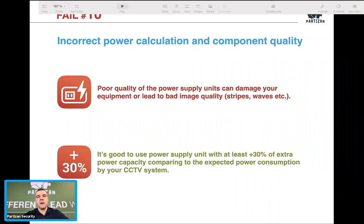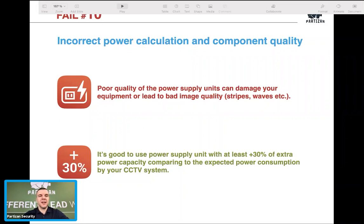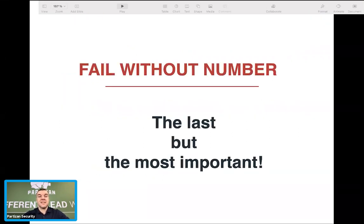If a power supply is rated 5 amps but only delivers 4 amps in reality, having spare capacity means you're still at the safe side. Calculate properly and have that extra power margin for additional confidence that your system will work for many years.